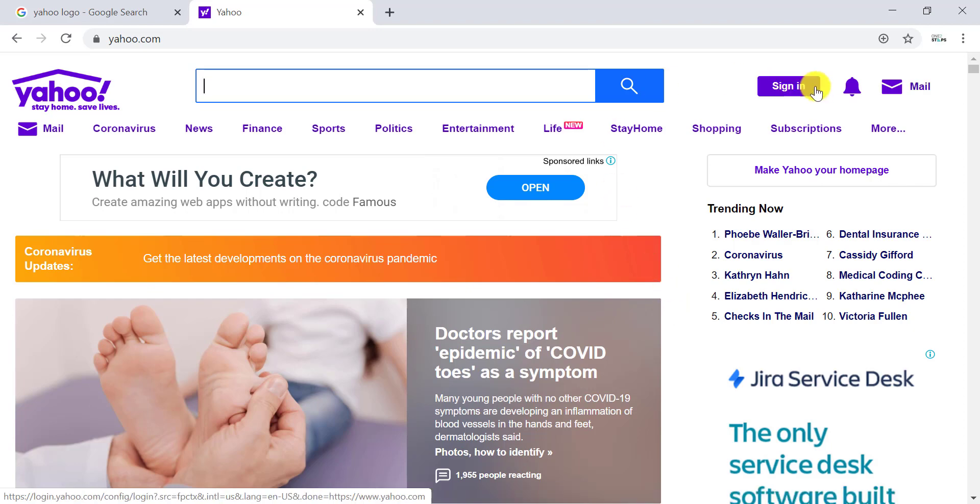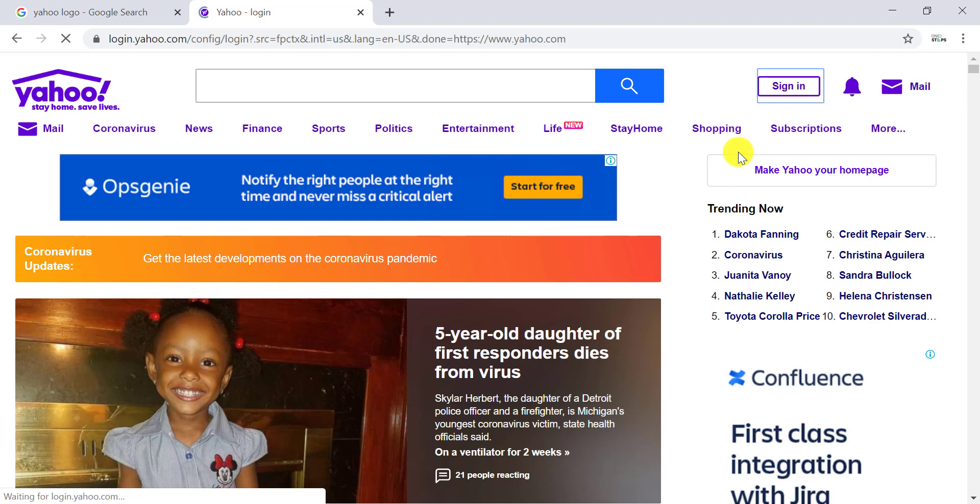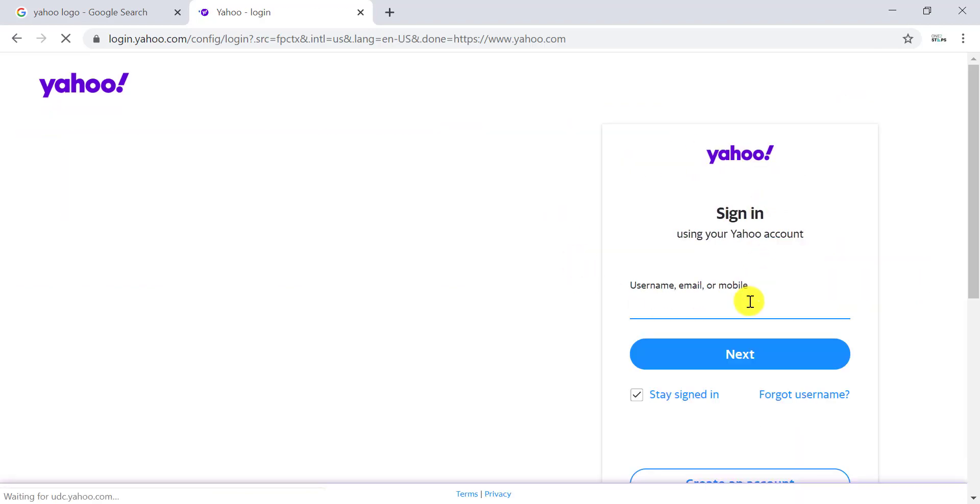logged into your account. So tap on Sign In in the top right side of the screen, and it will take you to the login page. Enter your login details and sign in to your Yahoo account to change the password.